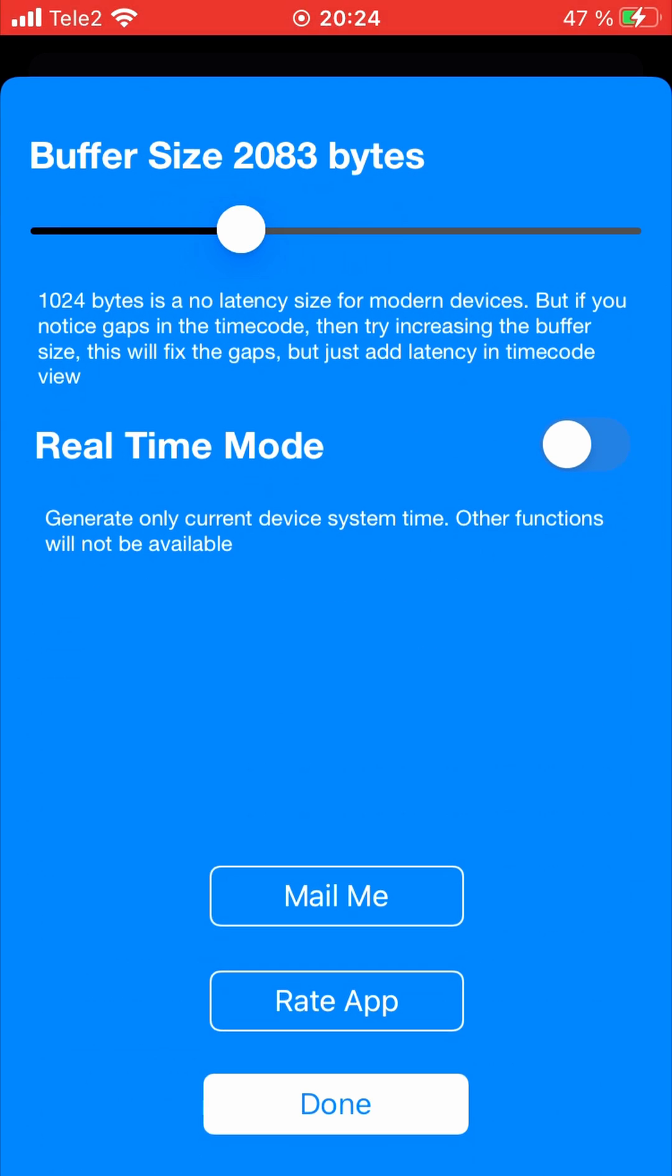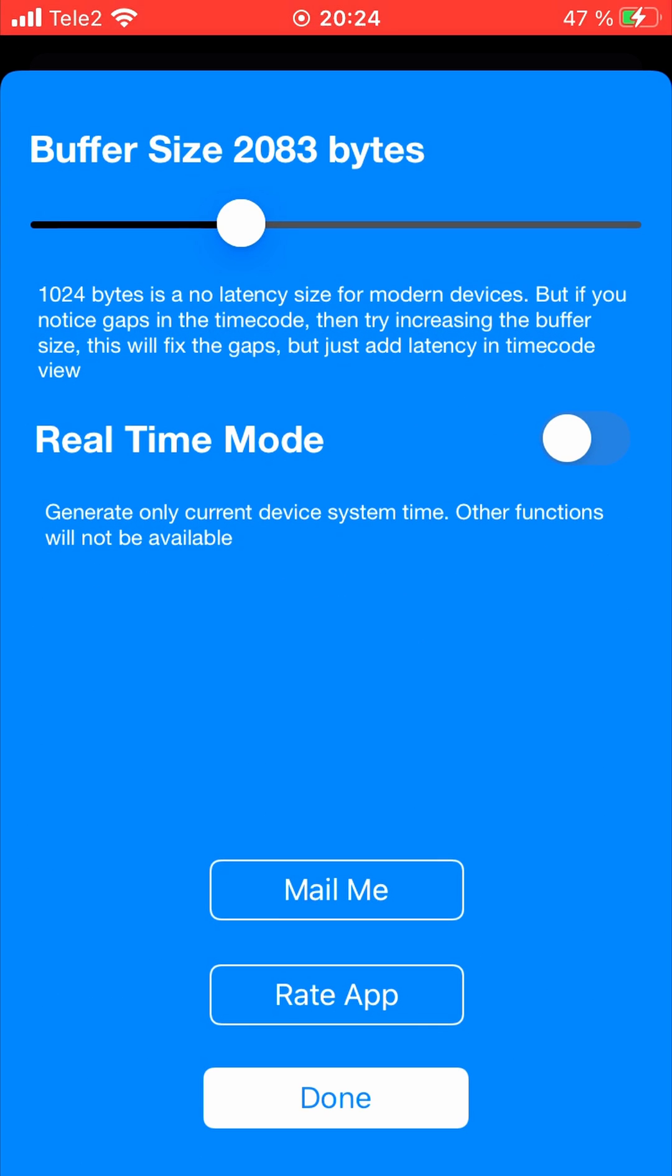There is a current time mode. To do this, go to the settings and switch to current time mode. The device will generate timecode with the current system time constantly.